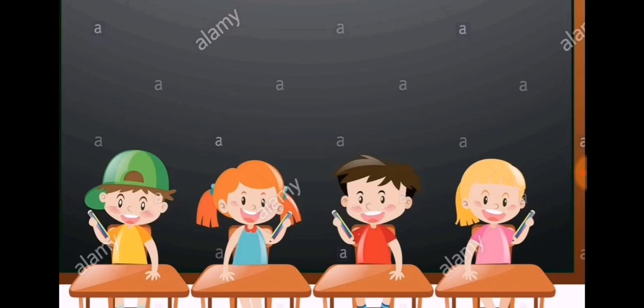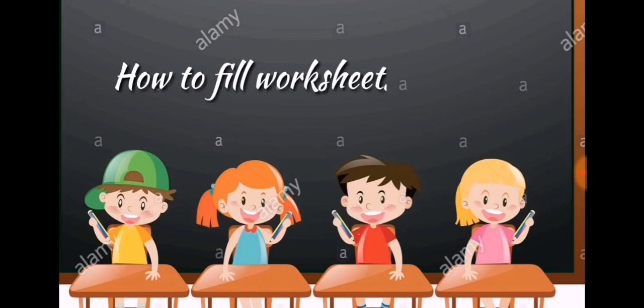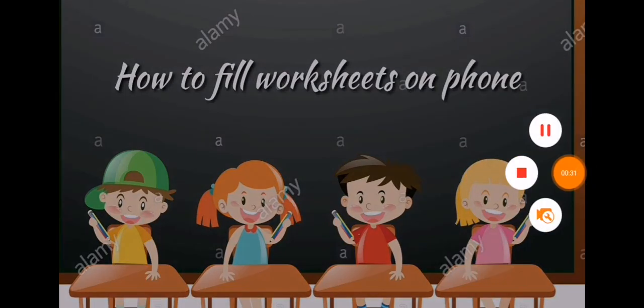See, instead of copying the whole worksheet, worksheets should also be like that, no? So today we will learn how to fill our worksheets on our phone.